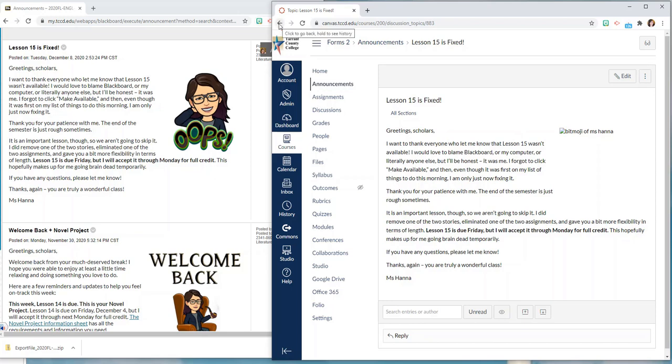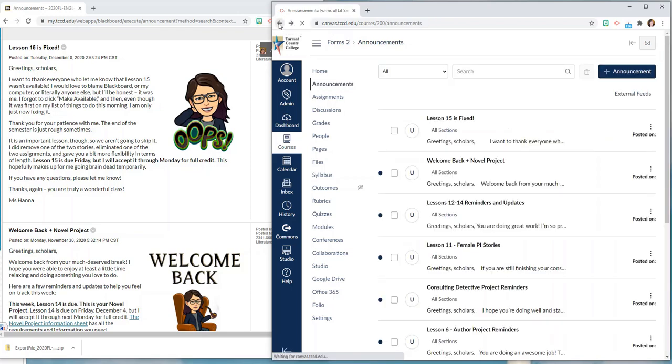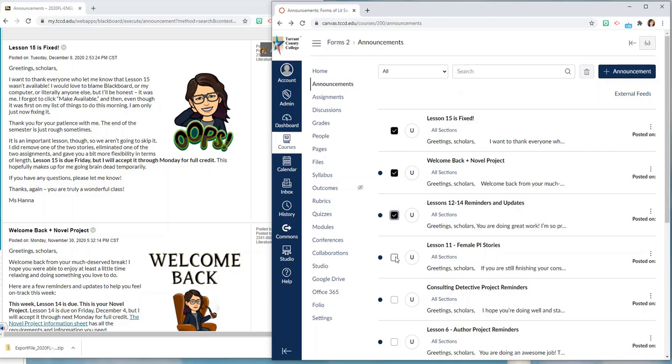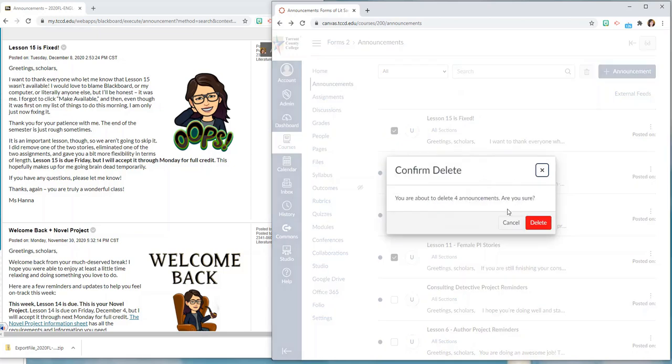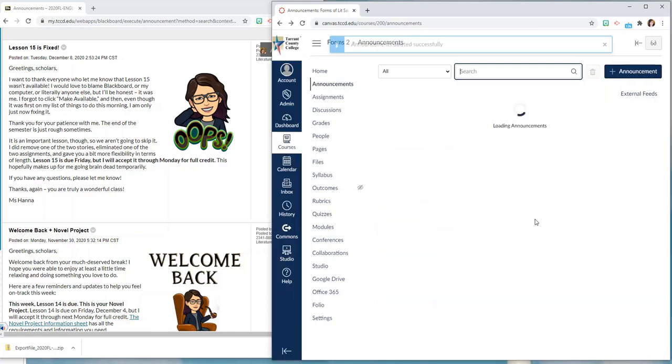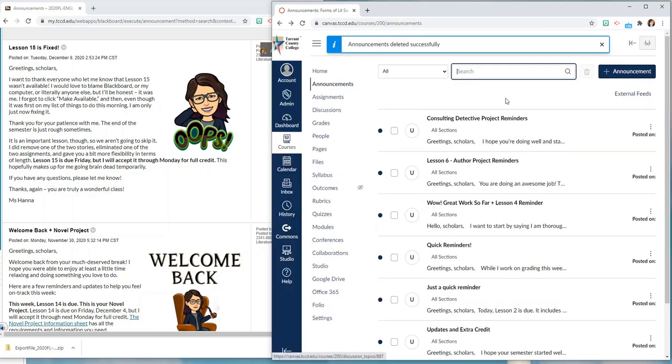So let's say that you've copied over these announcements and you don't necessarily need them in your new course anymore. To delete them from Canvas you can just click this check box and then click delete at the top and it will say do you want to delete them and then they're gone.